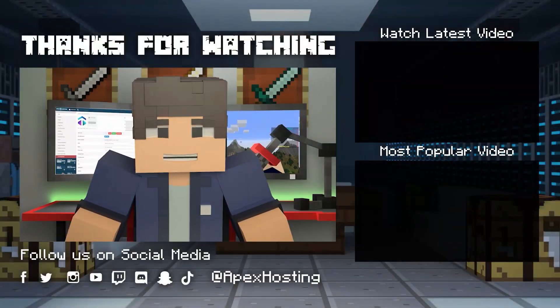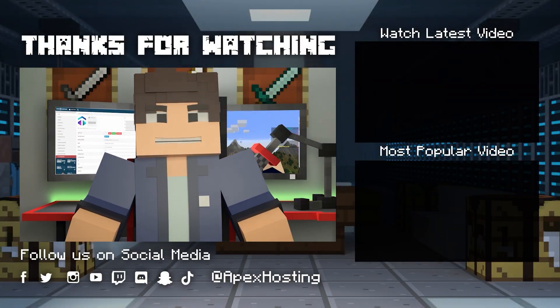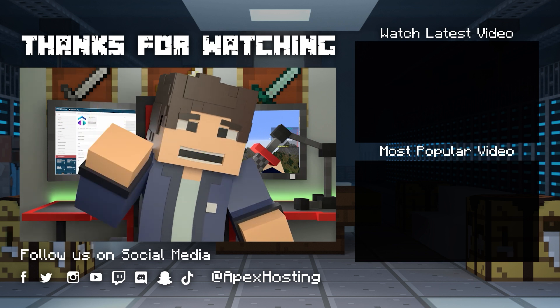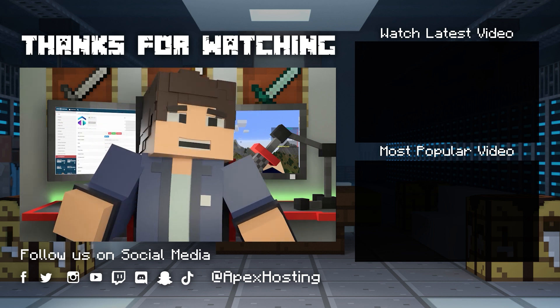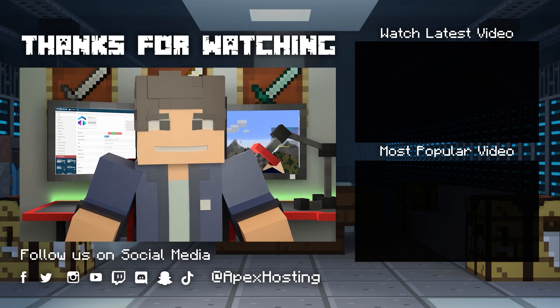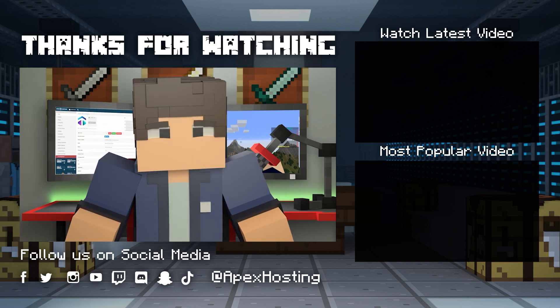Thanks for watching! If you want to see more great content like this, then subscribe or click these videos! Until next time, gamers!